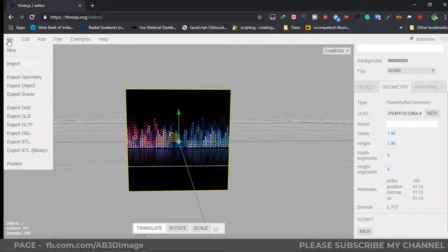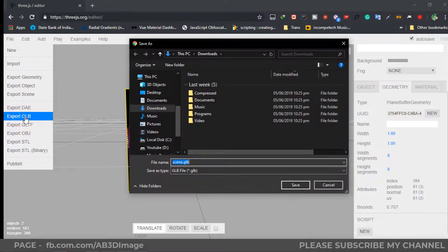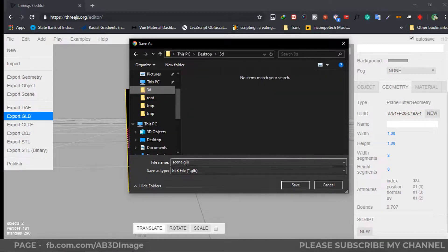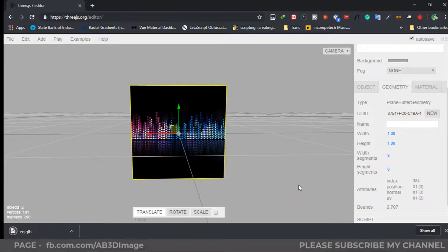Now go to File and we have to export it as GLB, because Facebook supports GLB as a 3D object format. I'm going to name it 'eq' and click Save.